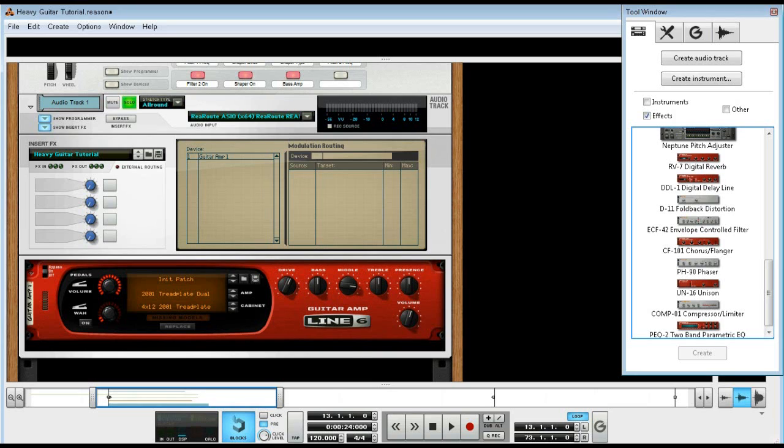So first thing we'll go ahead and do, let me just play something, just a little thing, nothing special. Just some silly blues licks.